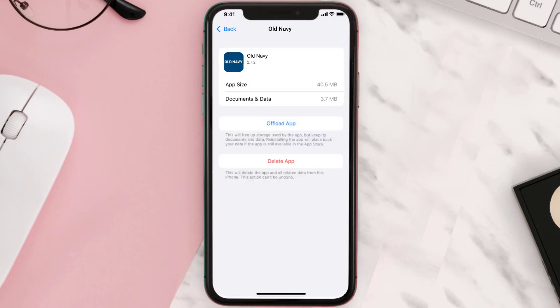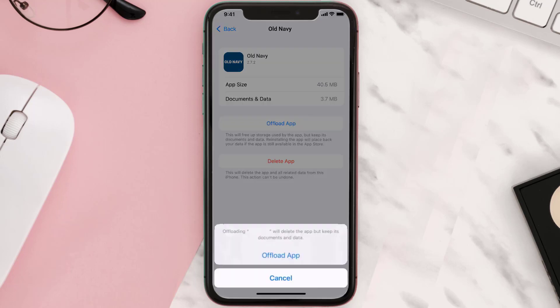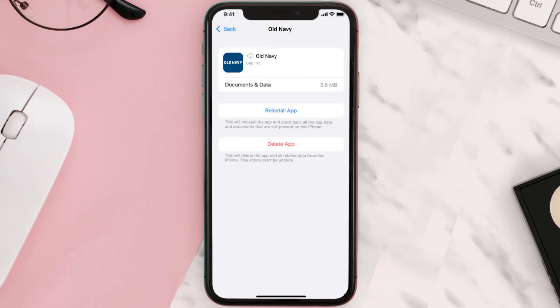Once you're on this screen, tap on Offload App and tap again to confirm. It'll take a bit for processing, and then a Reinstall button will show up — simply tap on it to reinstall the app.